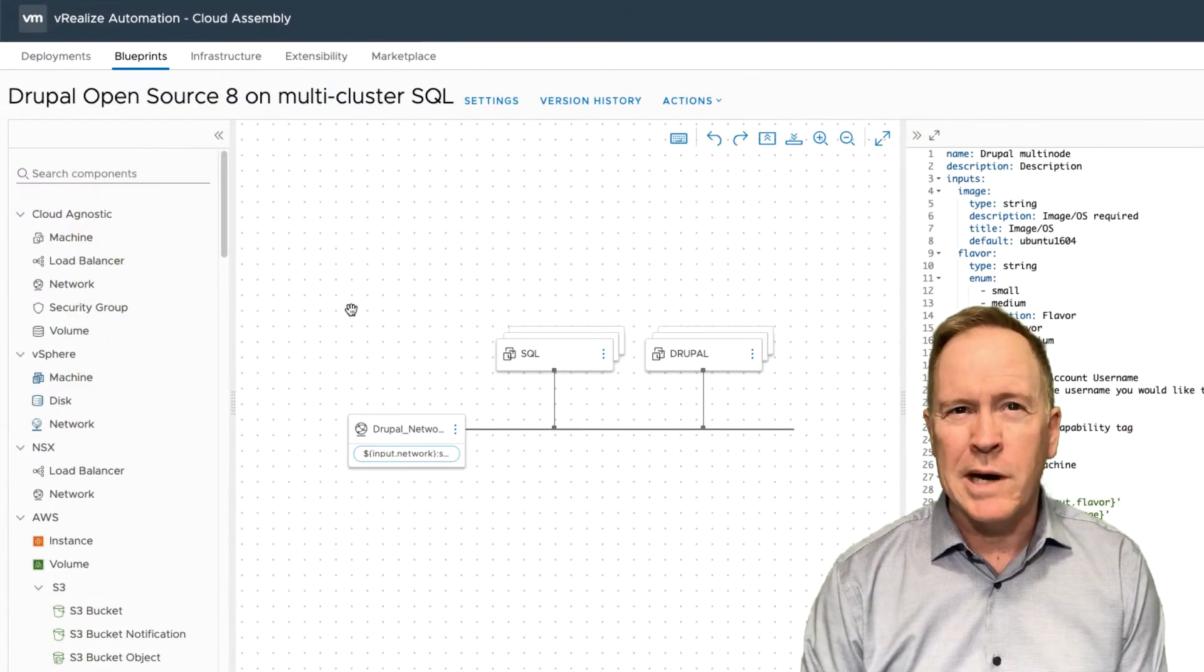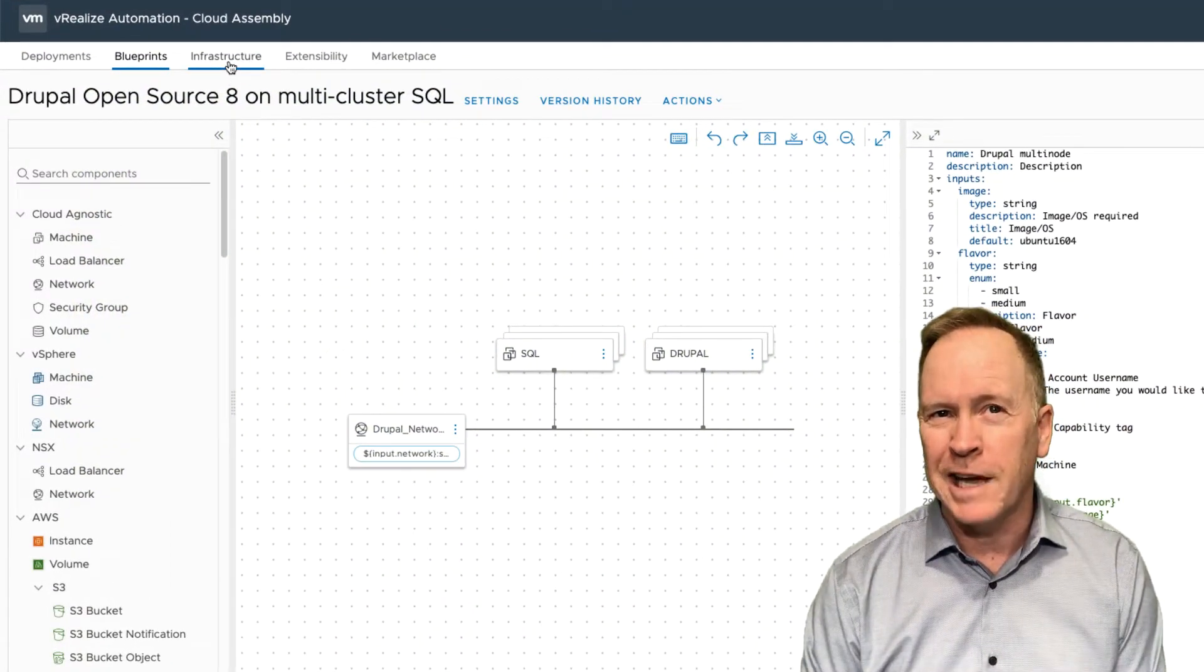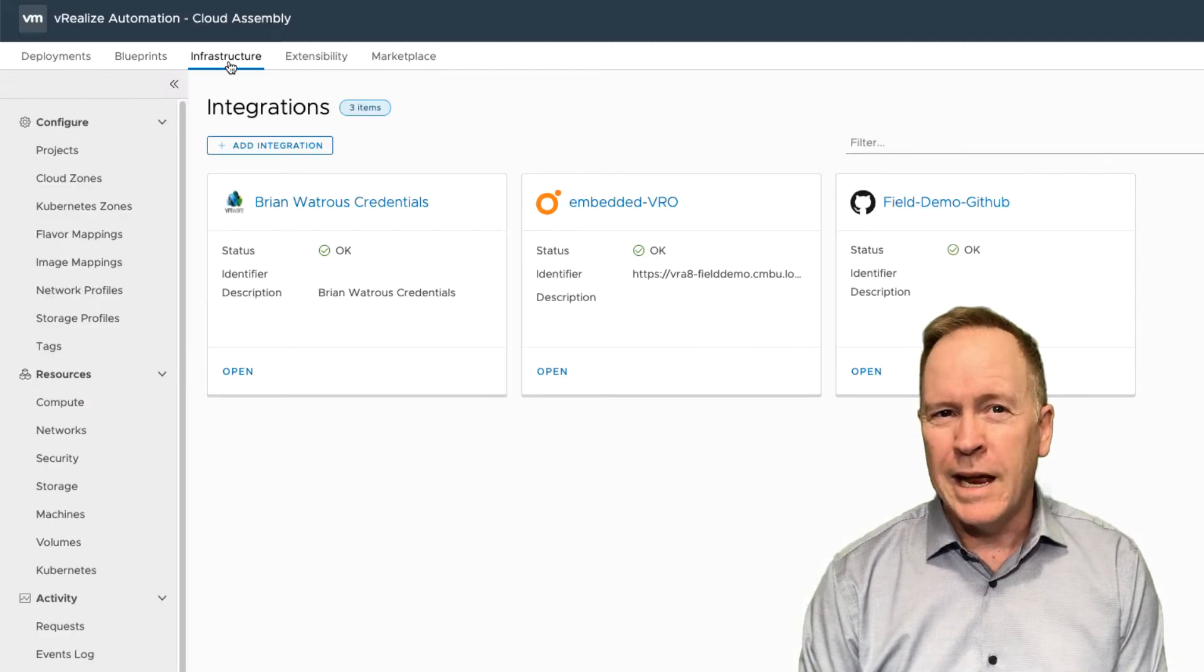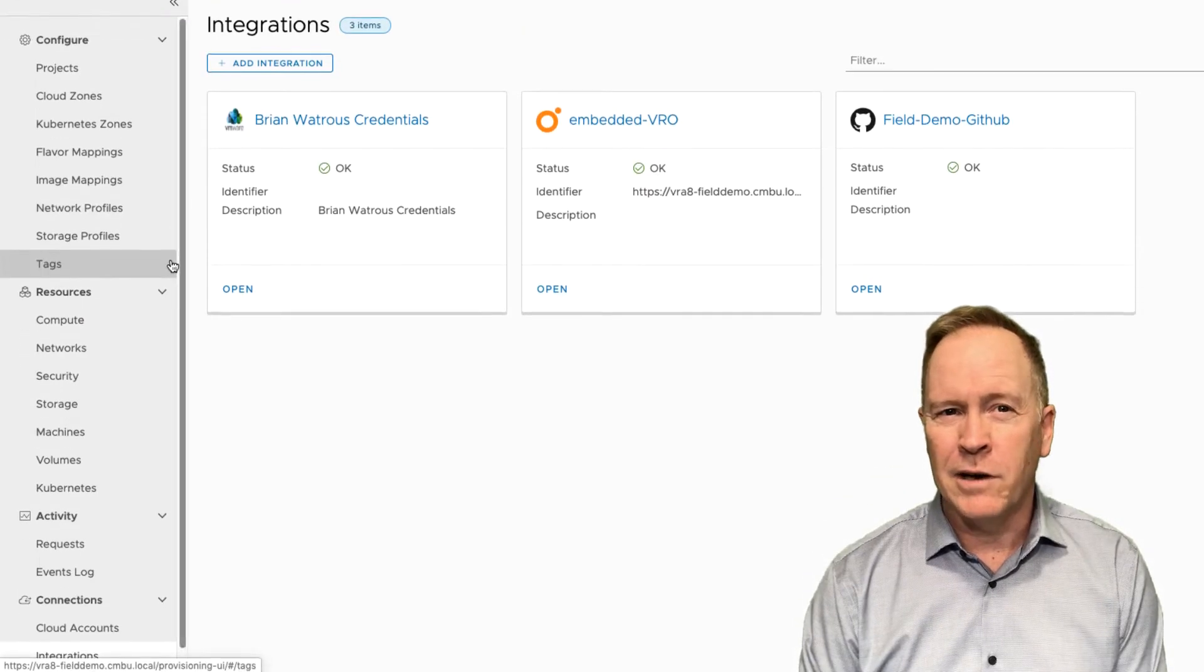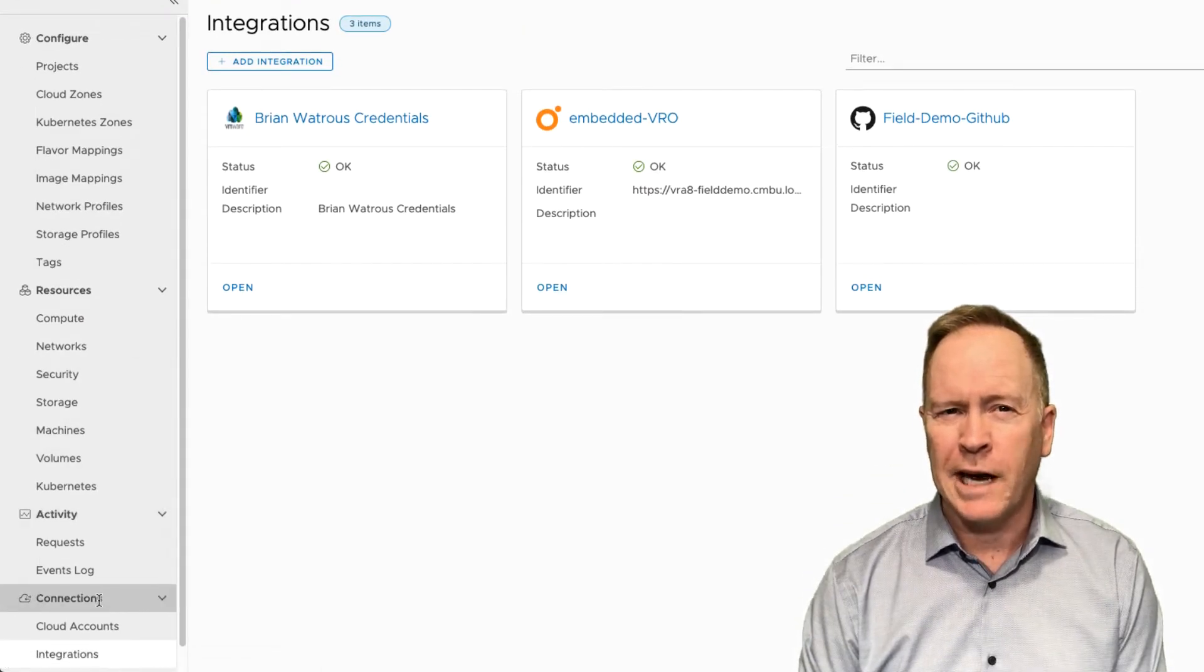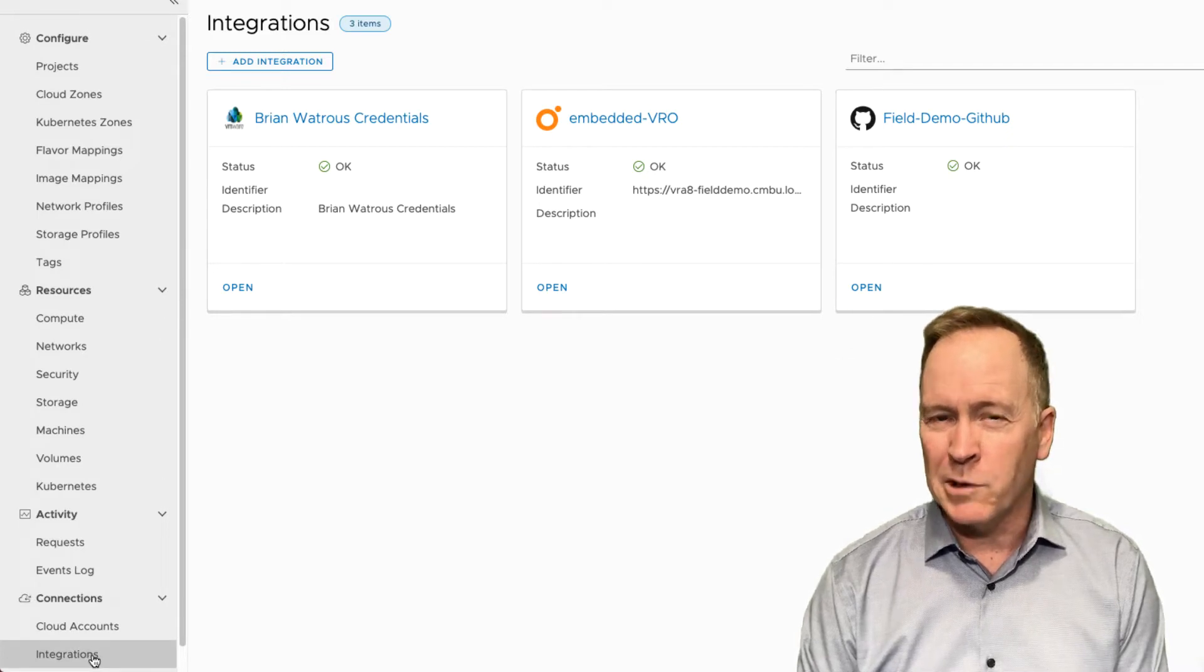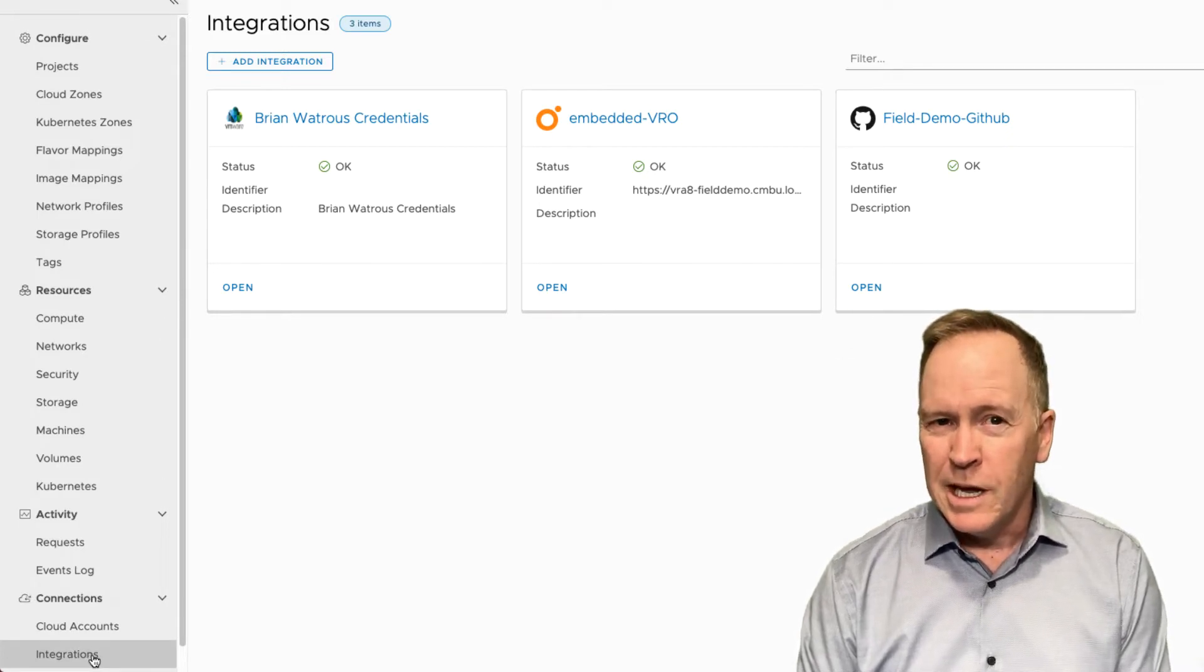So let's go over to the infrastructure tab. And down on the bottom under connections, there's a section labeled integrations.